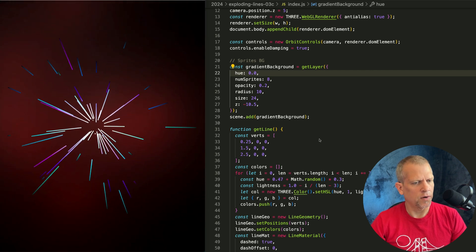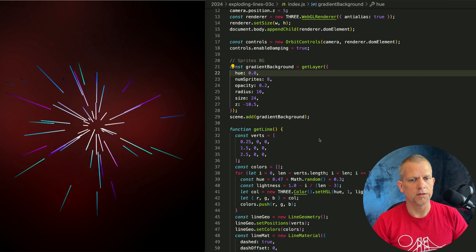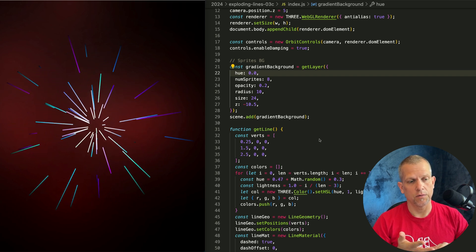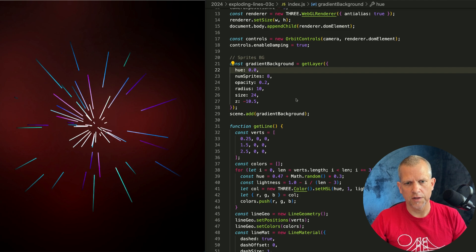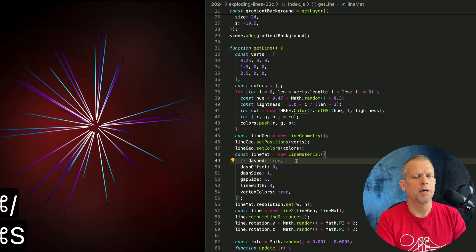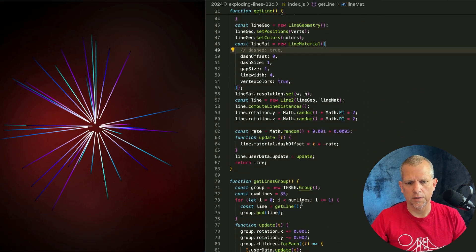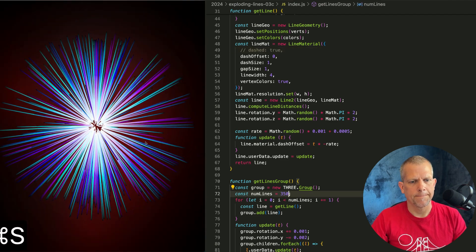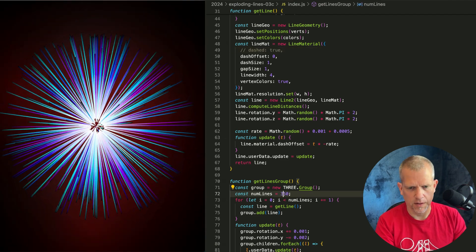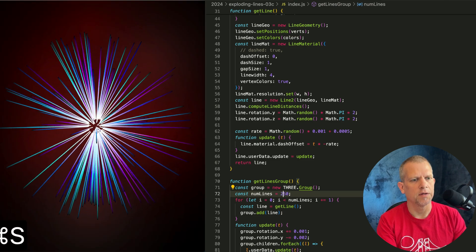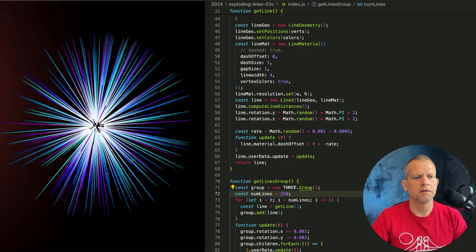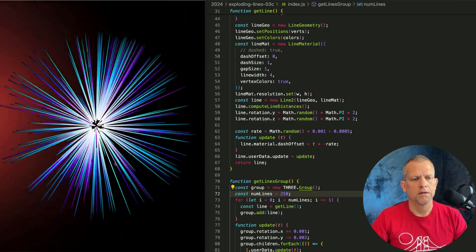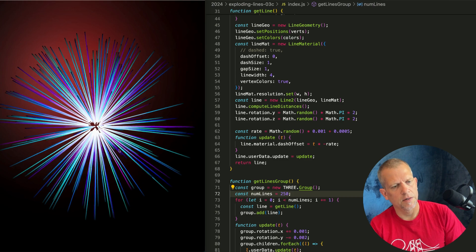Some things to try for variation. You could use a color palette instead of just randomly assigning the hue. You could also play with a line thickness. You could turn off this dashed property because I think it looks pretty cool without it. And increase the number of lines to 350. That's way too many. How about 150? 250. Isn't that nice?